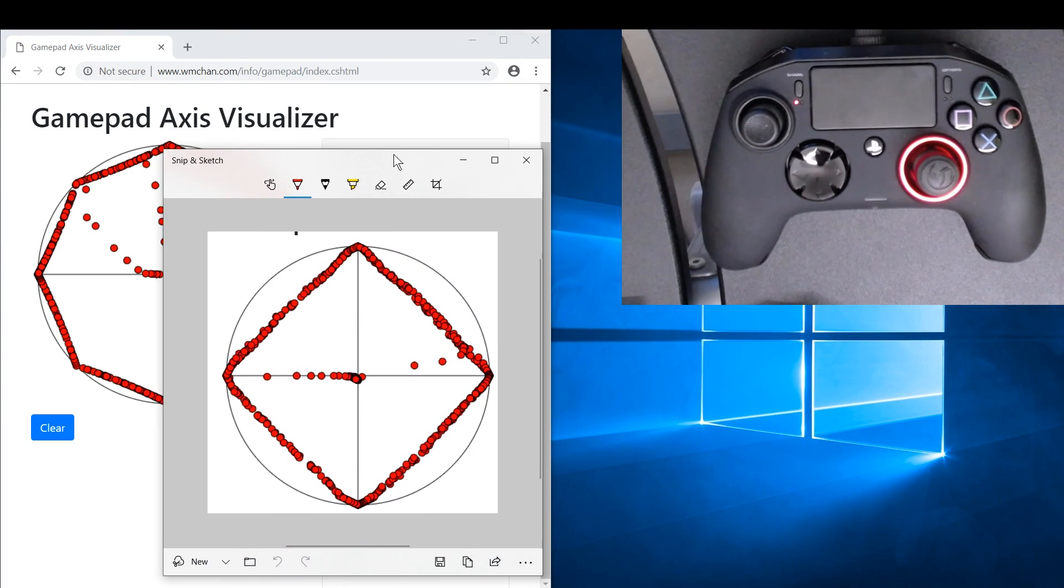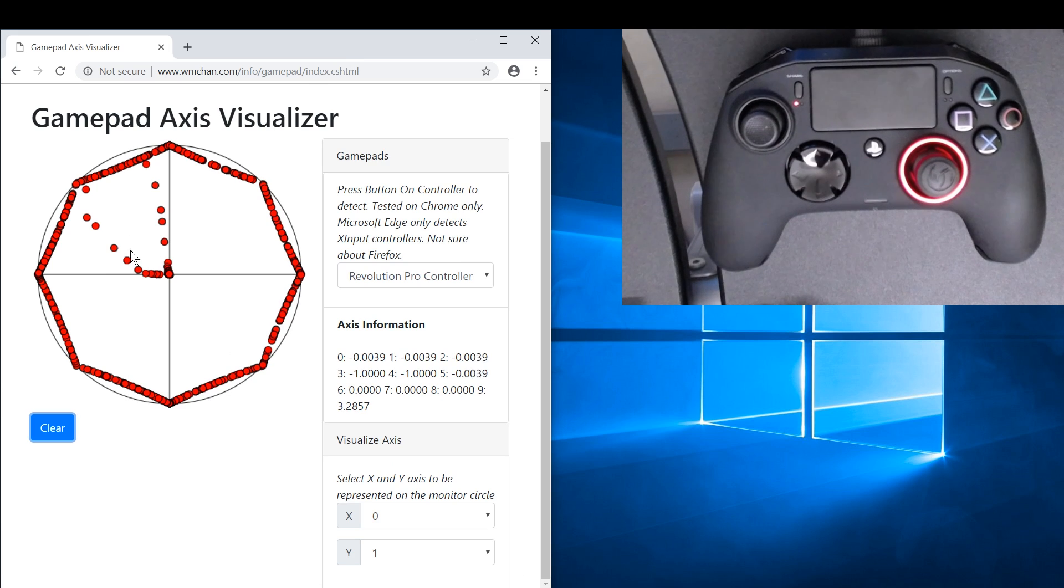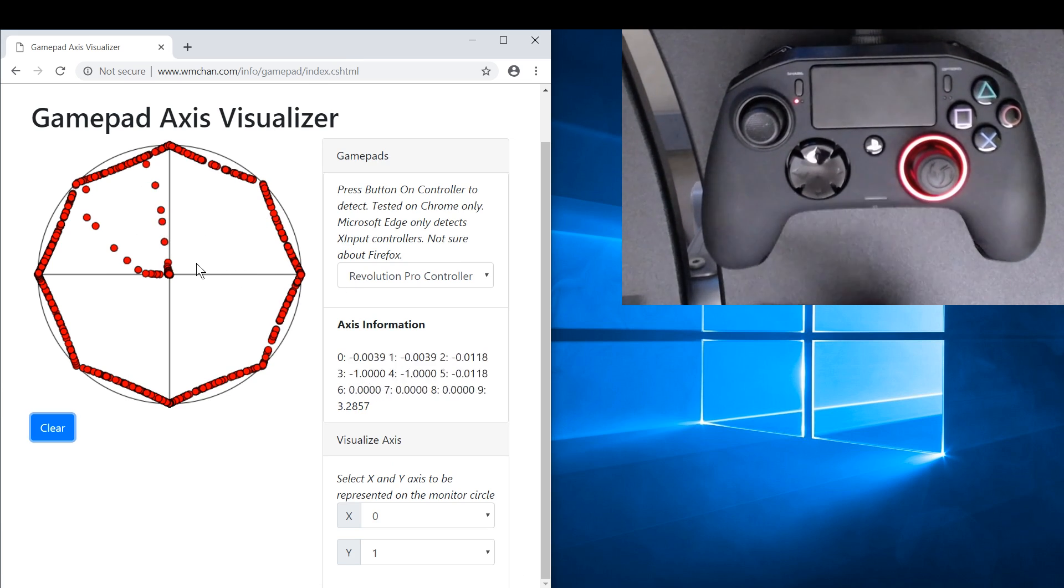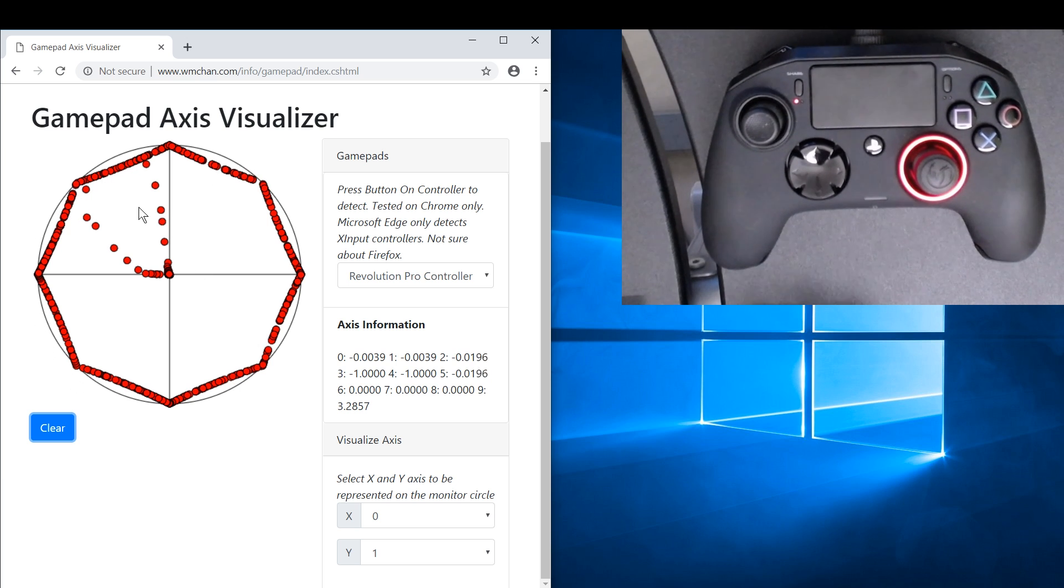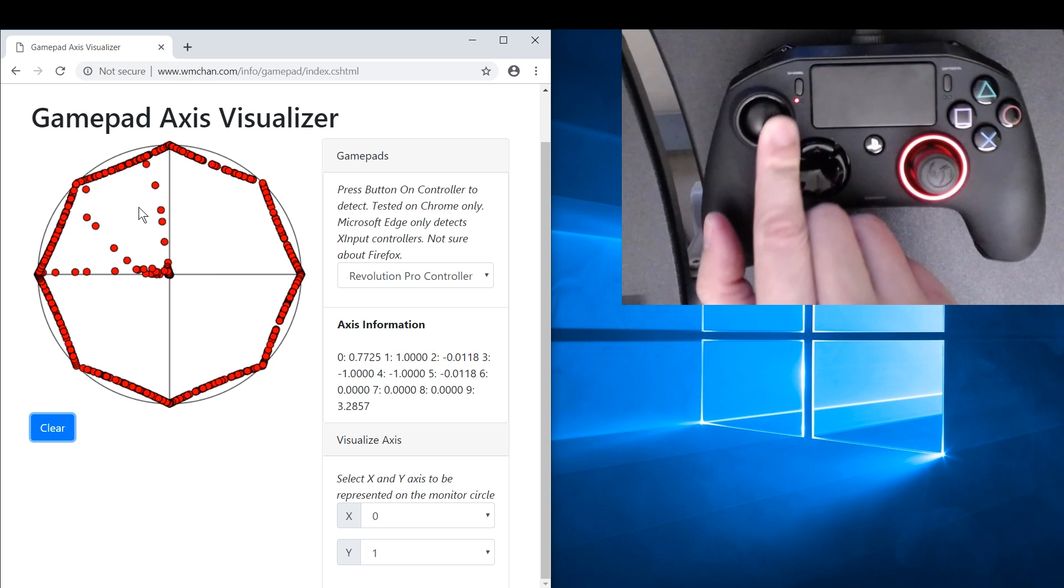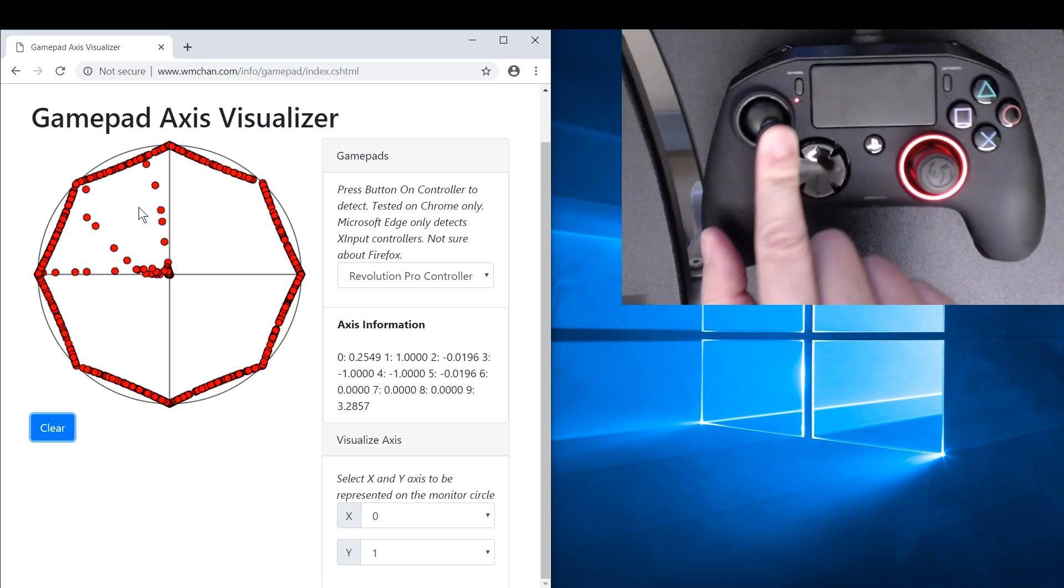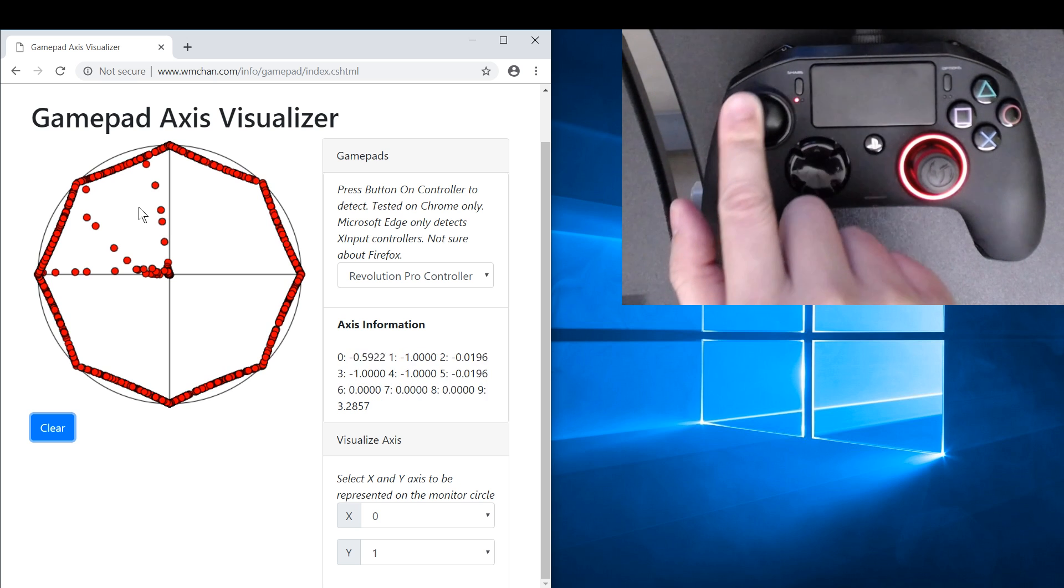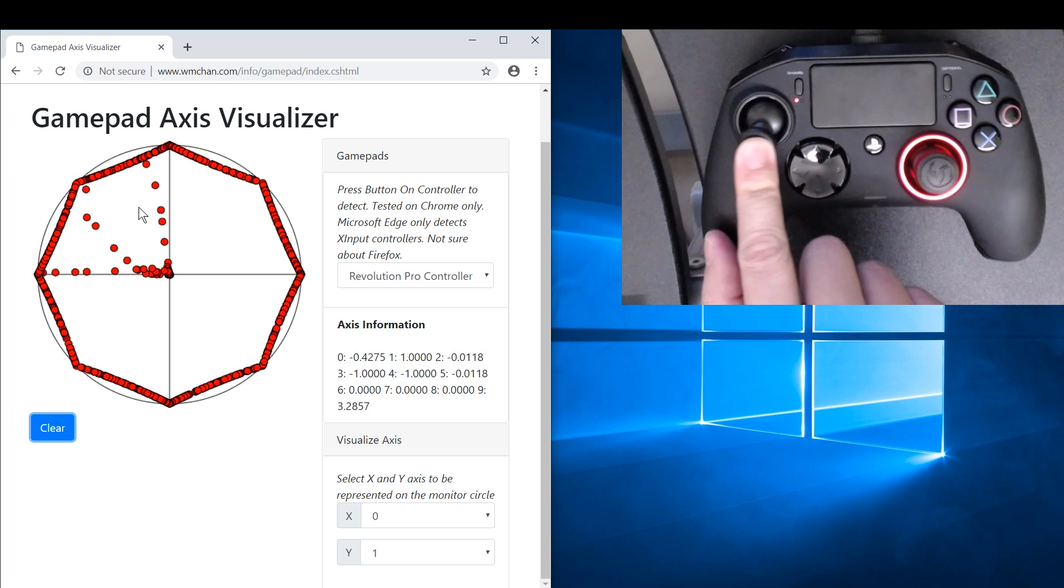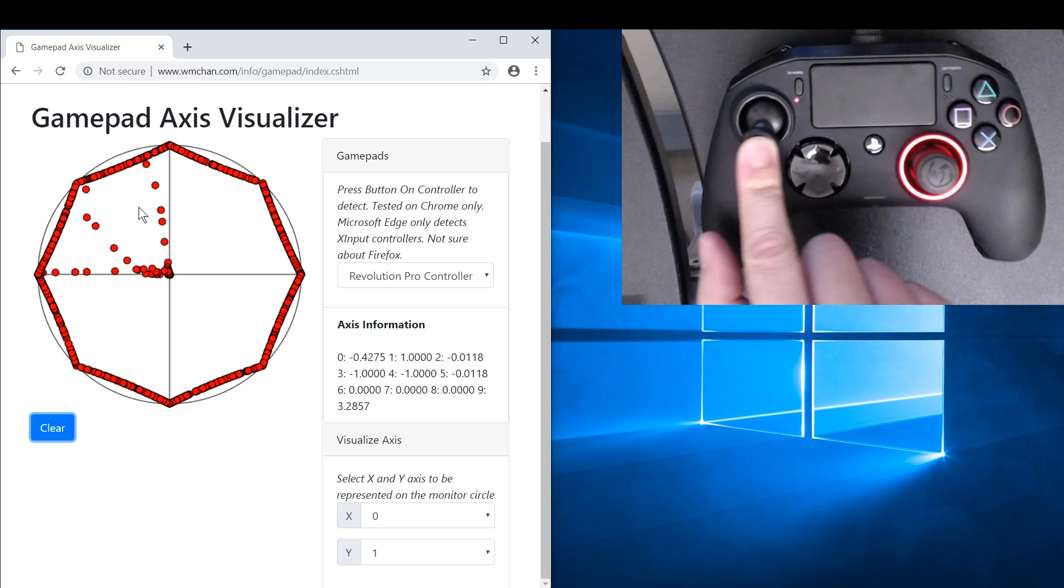So again, like I said, that's because of how the potentiometers work. But whatever's happening on the Nacon Revolution Pro, it's definitely giving more accuracy on the corners and edges. So yeah, I guess that's a good thing because it means that it can report more values around all the corners.